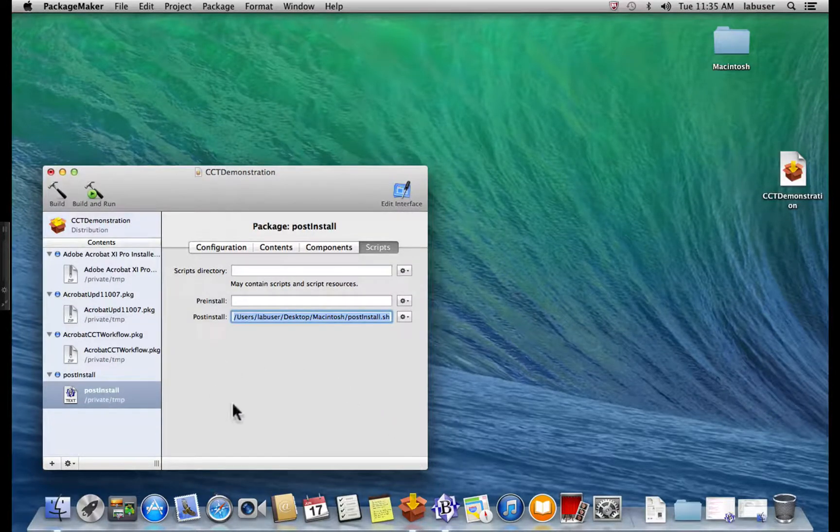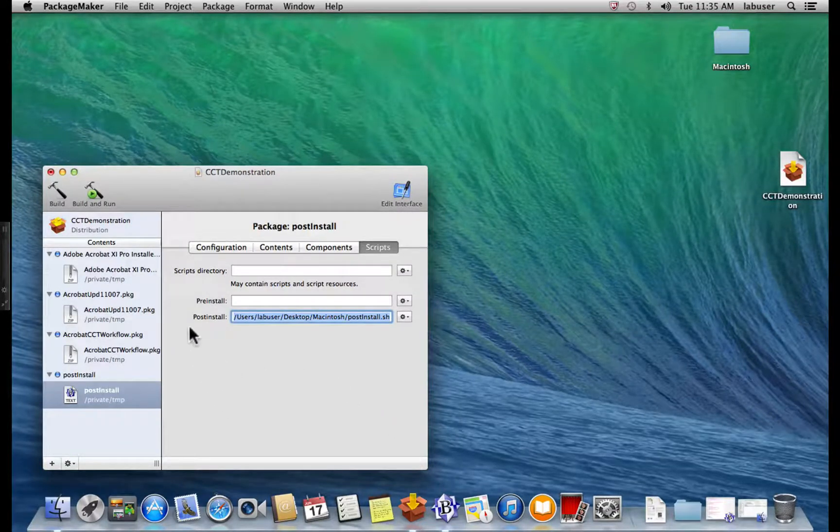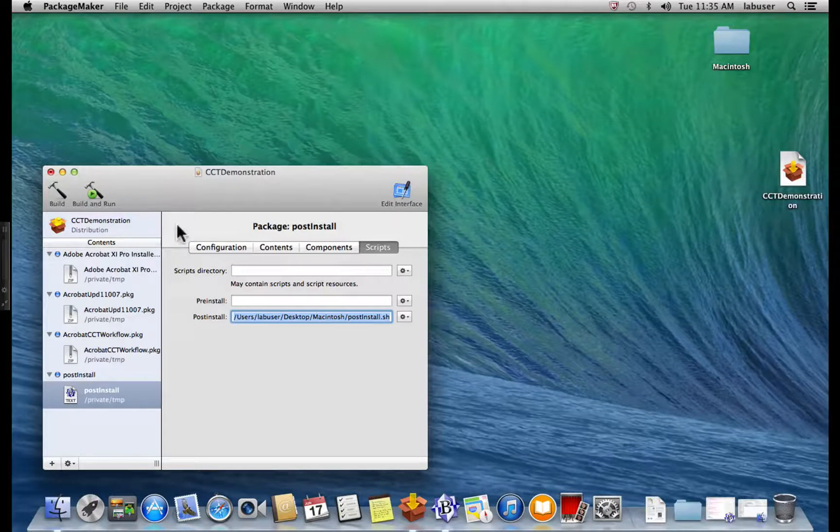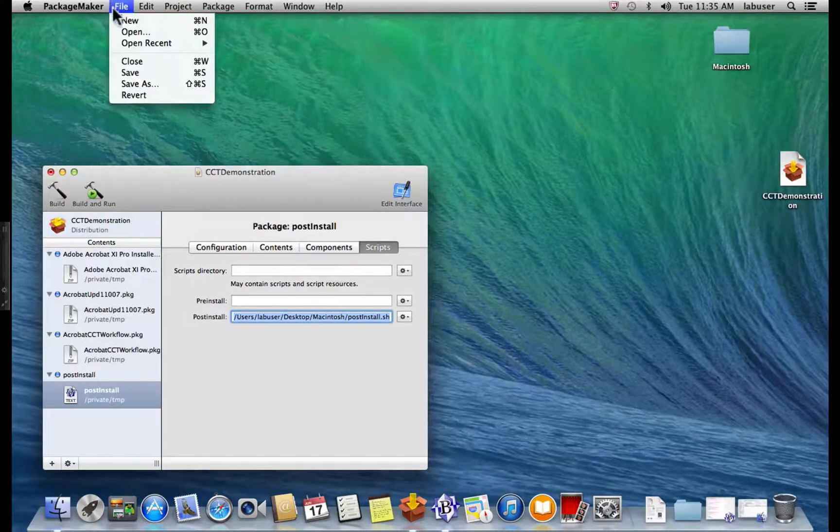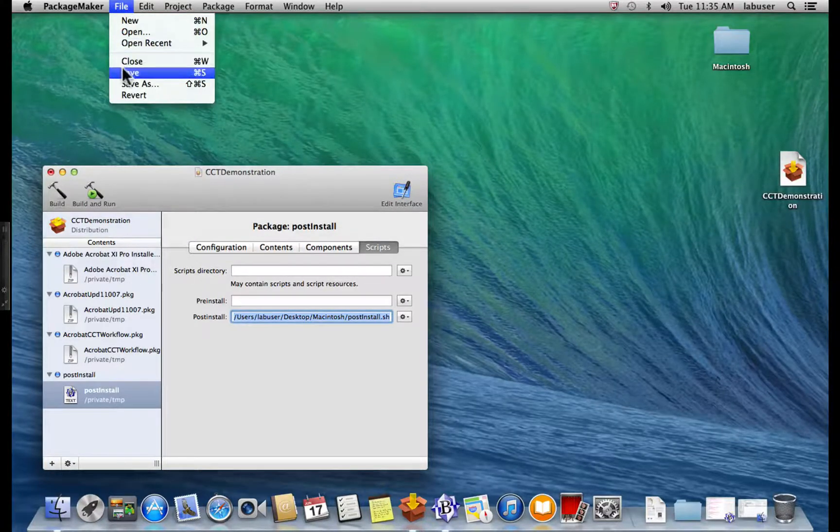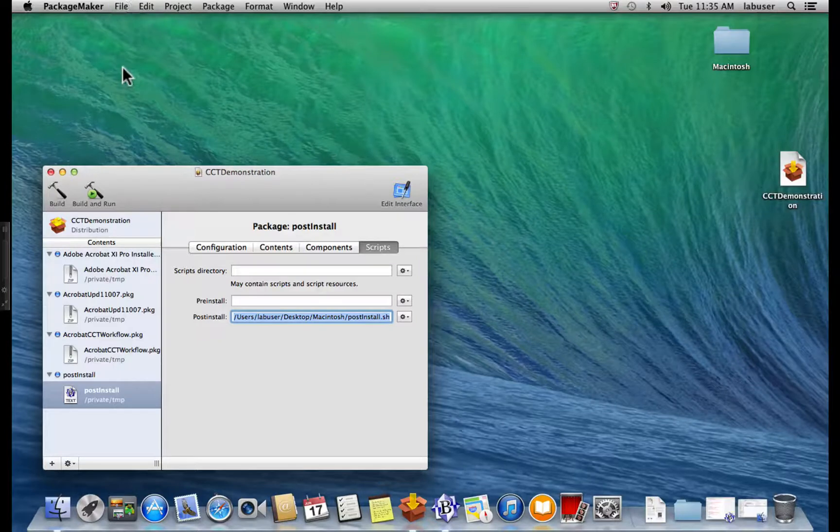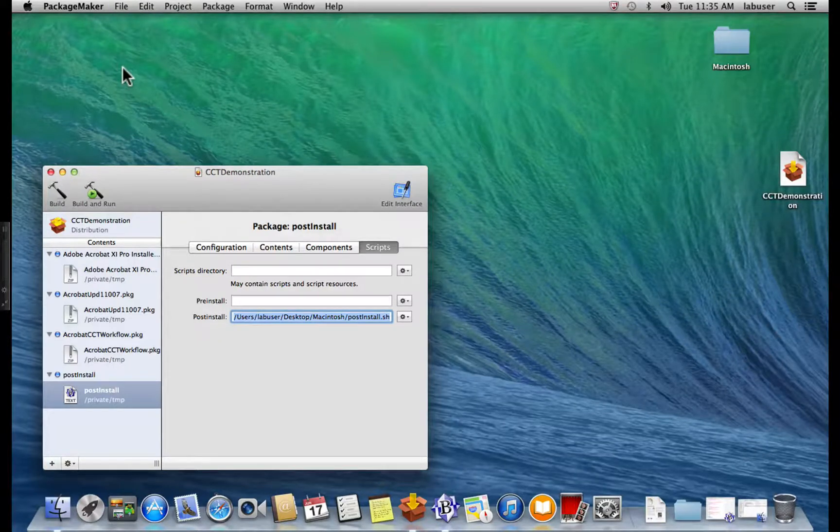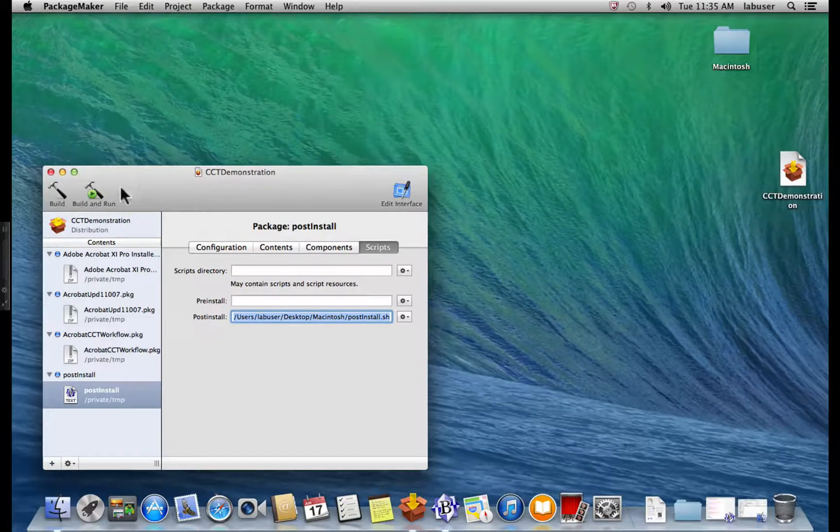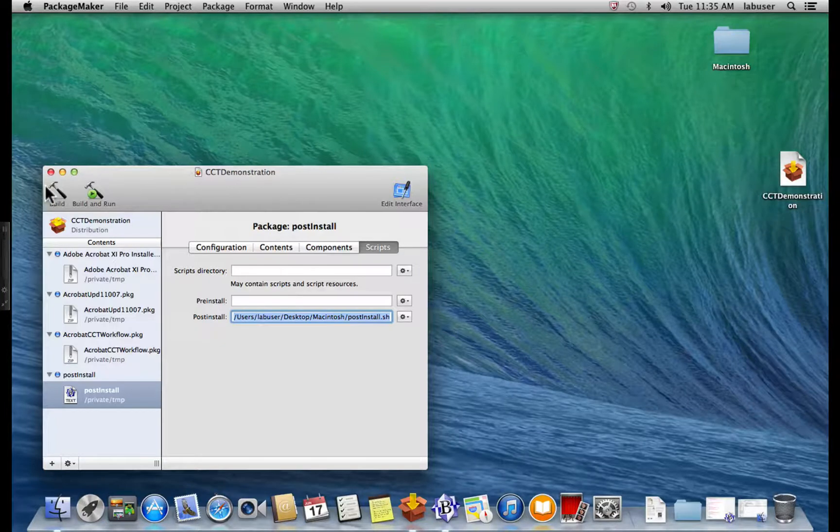And now, we've got it. So our next step is to save our project. So we go to File, Save. And we've got one more step to do here. We need to build our project. So let's do that.